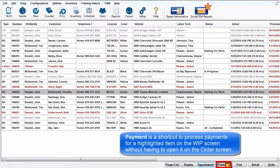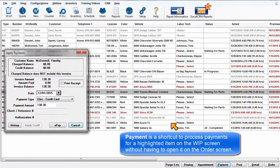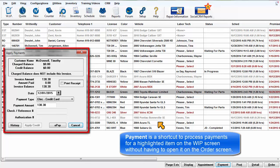Payment is a shortcut to process payments for a highlighted item on the Work in Progress screen without having to open it on the Order screen.